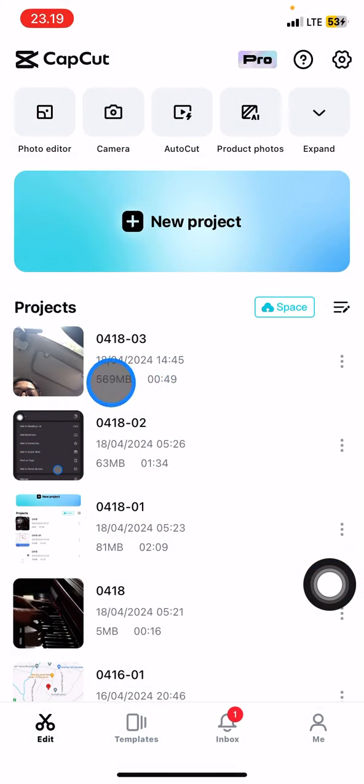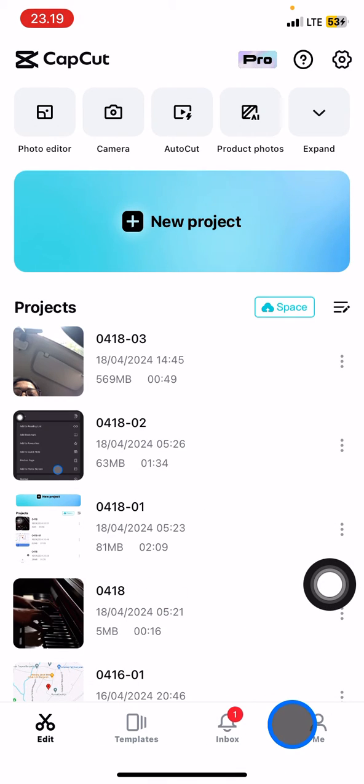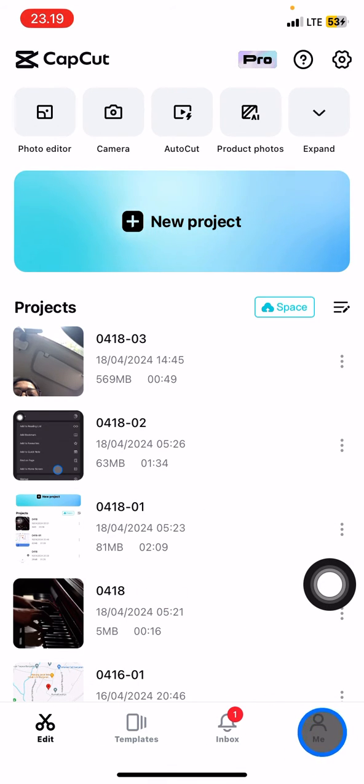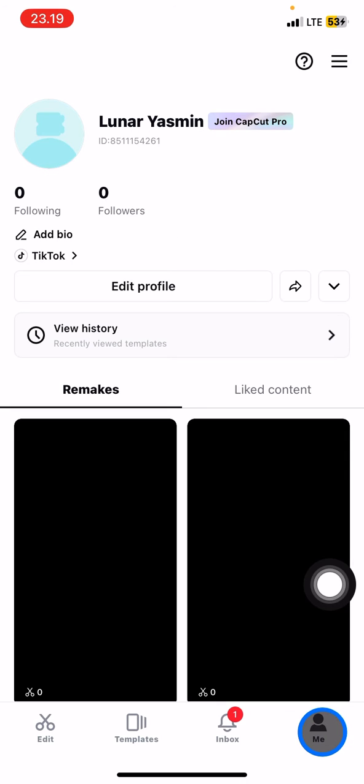Open CapCut right away, and the next thing you need to do is take a look at the bottom side. That will be the first section - you just need to open your profile by clicking on Me.